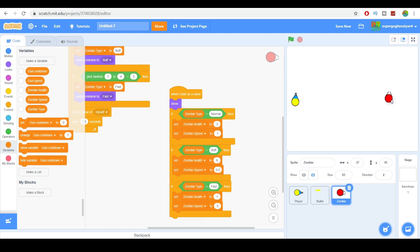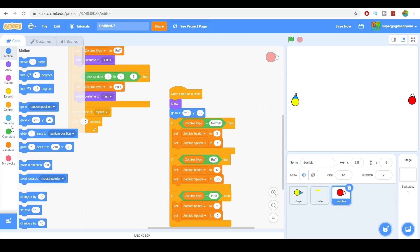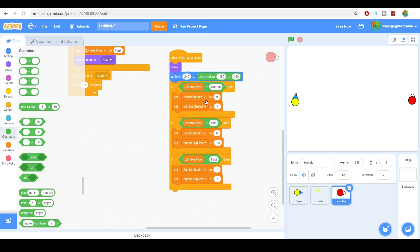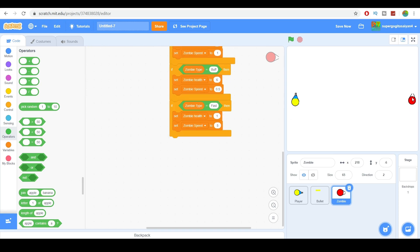Now let's set the spawn position. Let's make it spawn near a corner. We'll set a random x position — 240 is the max. Then set the y. So go to x = 240 and a random y position, so it spawns randomly at the right edge corner.